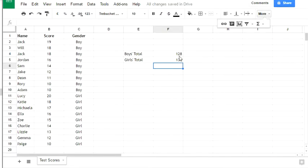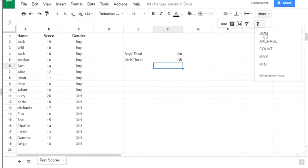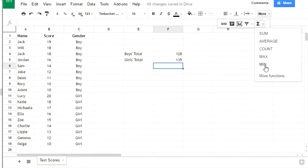There's a range of other functions we could use. You might have noticed when I clicked on function: sum is the total, average is the mean, count is how many there are, and maximum and minimum should be fairly obvious. There are more sophisticated statistical functions if you want them.